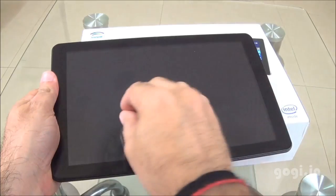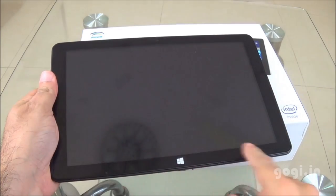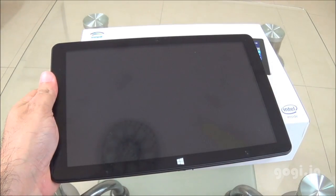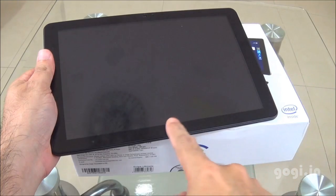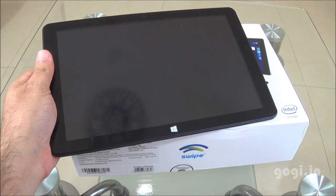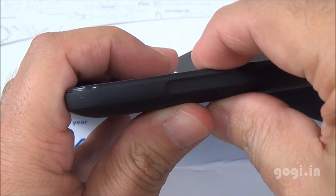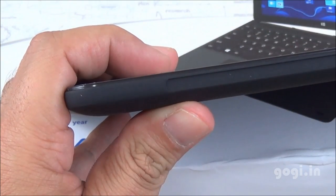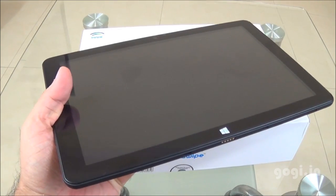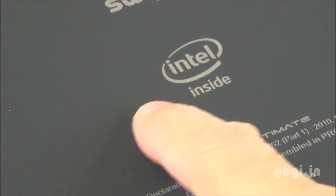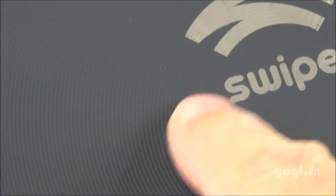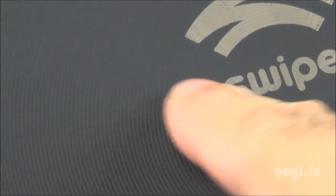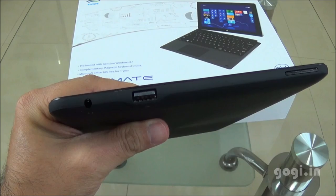Here is the Swipe Ultimate tablet with a 10.1-inch screen, sporting a 1280x800 pixels resolution. This is with 10-point multi-touch support. It's a big tablet, pretty slim but a bit heavy. The rear side is black color with matte finish and it has got these textures, circular textures that give a very good grip. It feels like rubber.